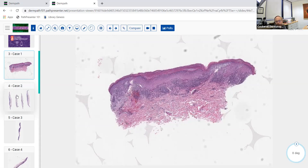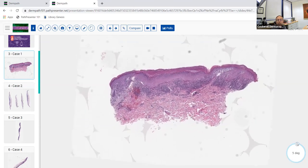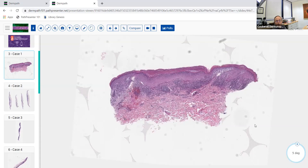Lichen planus is a very common disease that dermatologists need to know about regarding diagnosis and treatment. When we talk about lichenoid inflammatory infiltrates, we basically mean that it looks like lichen planus. Lichen planus is named because it looks like a lichen in nature - flat with Wickham striae that look like the folds on top of fungus growing on rocks and trees.